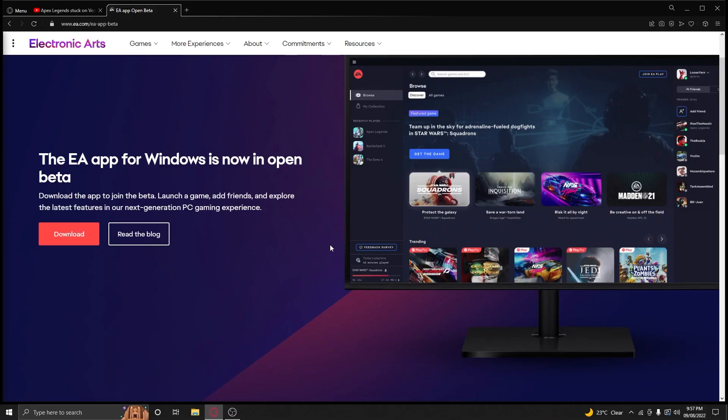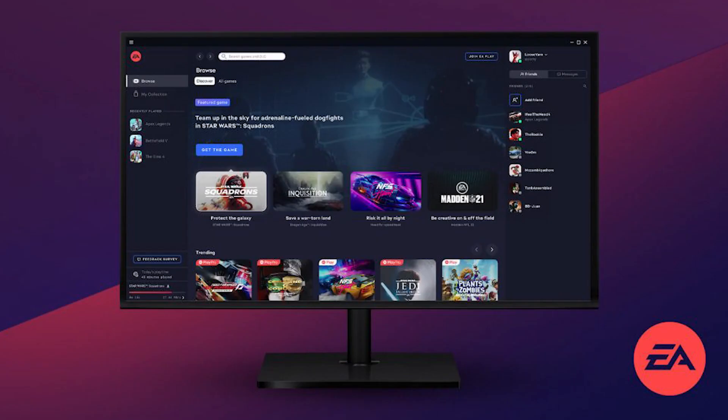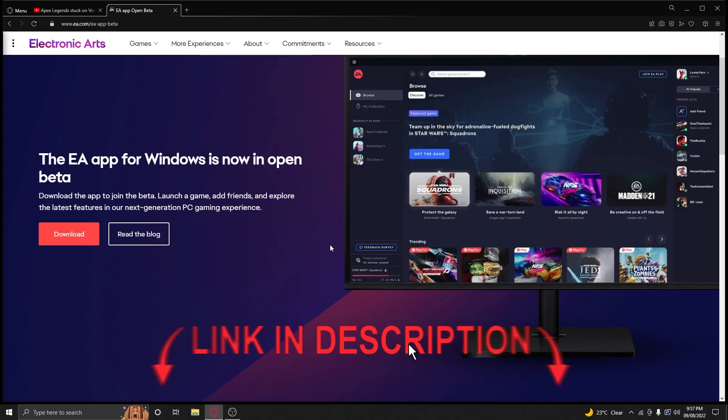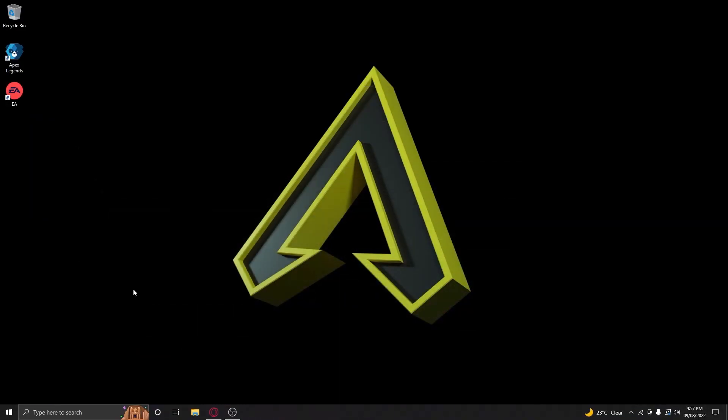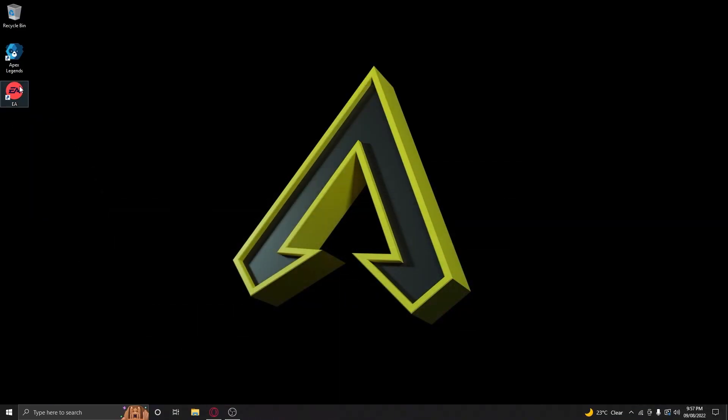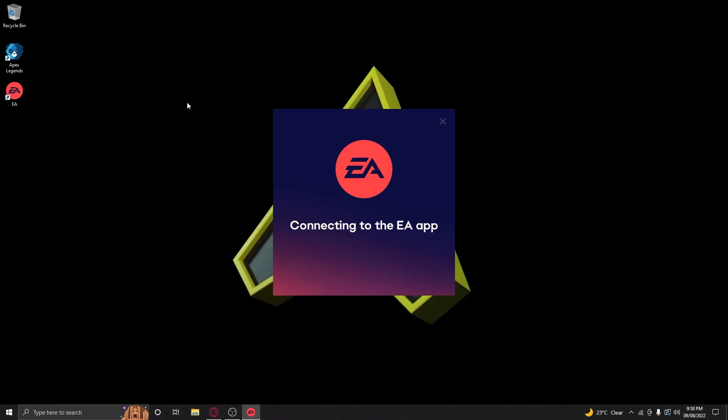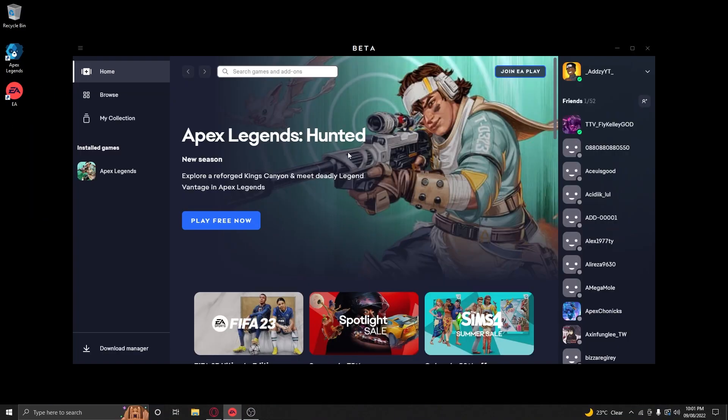There's a really easy fix for you guys who are also having the same issue, and it's to install EA app beta. I'll put the link in the description to save you time. Once you've done that, all you have to do is load it and log into your EA account.